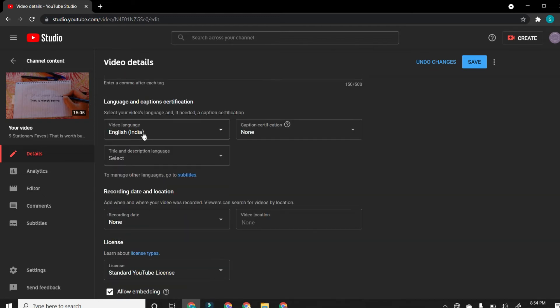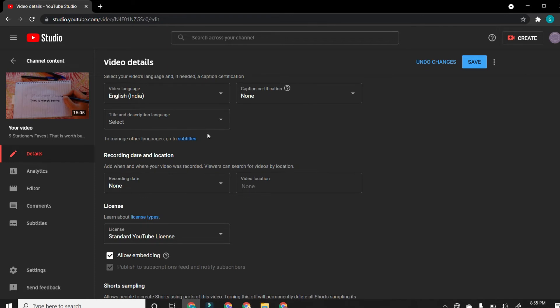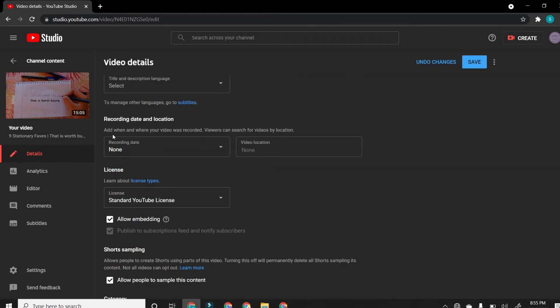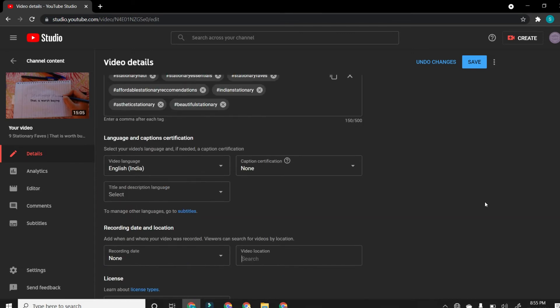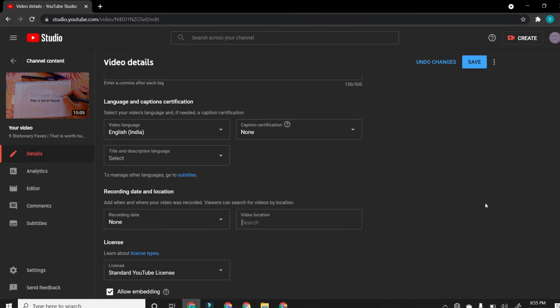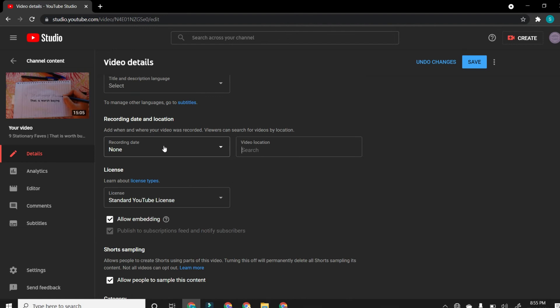And the next is the language and caption certification. You could just add your captions here, but I didn't add it because I kind of don't want the captions. And then recording data and location. I didn't actually put it, but the video location is where like in Chennai or in Dubai or in America. And recording data, when did you record this at 17 or 18 like dates. And then license, you don't need anything to be done this side because there's nothing to be done in this side.